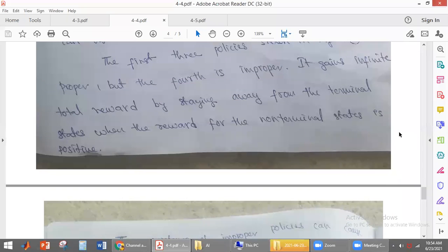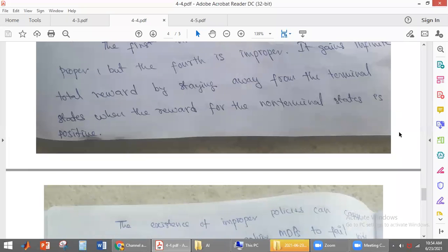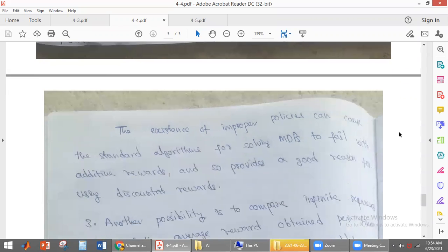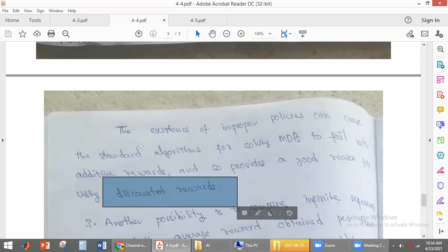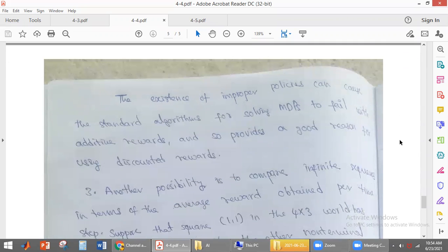In the case of improper policy, the environment will not reach the terminal state — it will stay away from the terminal state. So in the case of improper policy, we have to use discounted reward only. Because if you use additive reward, whatever algorithms we use for solving MDP will fail.